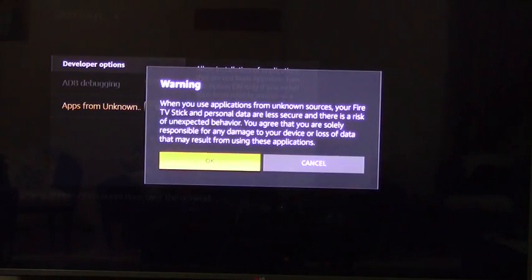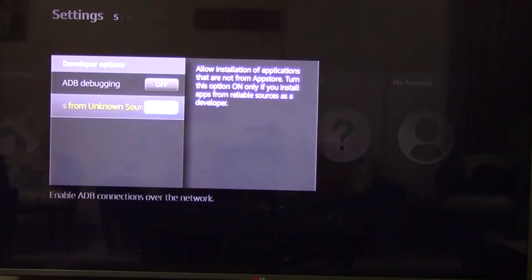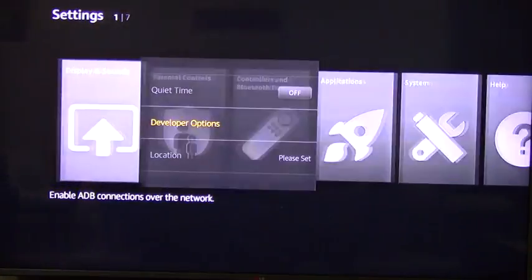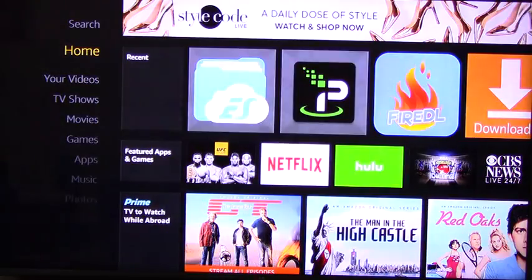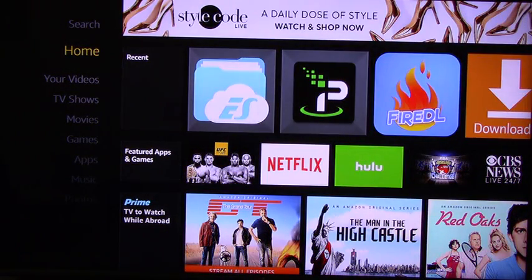You're gonna get a warning message. Let's click on OK. Once done, go back to the home page.